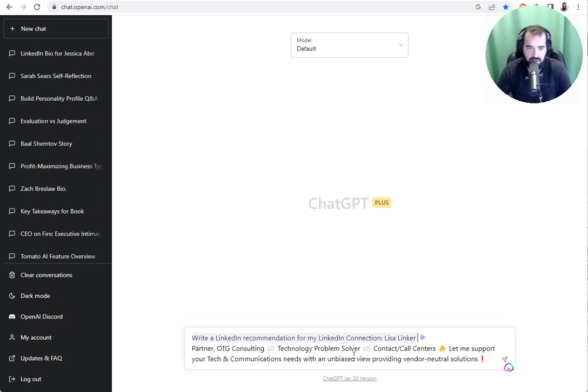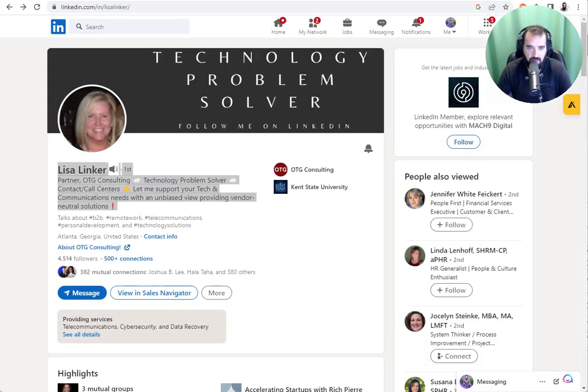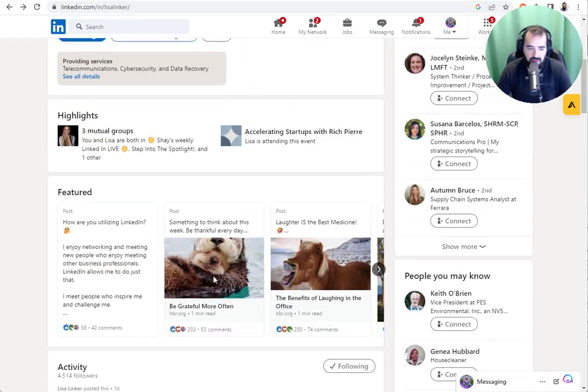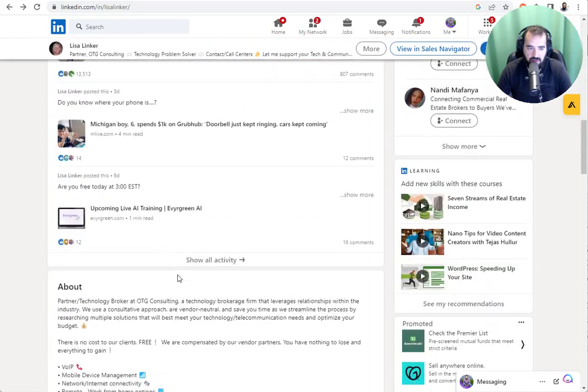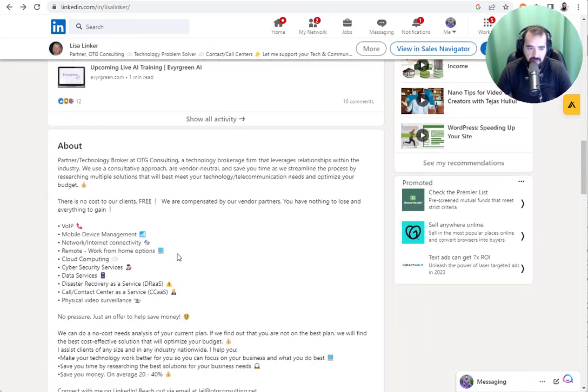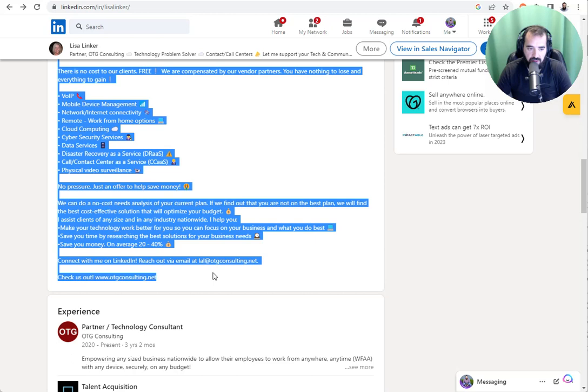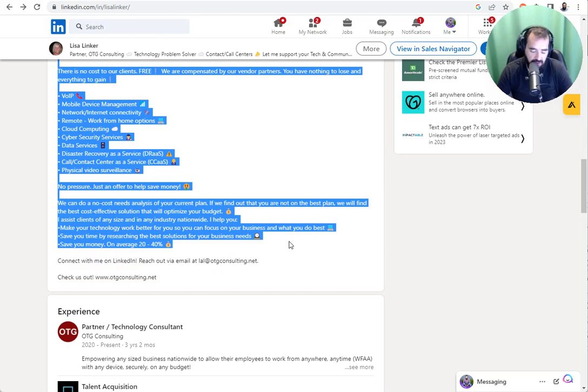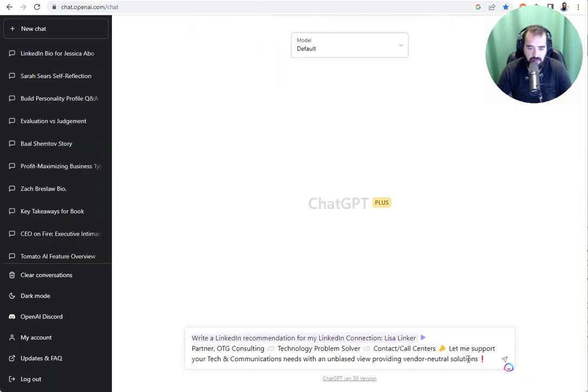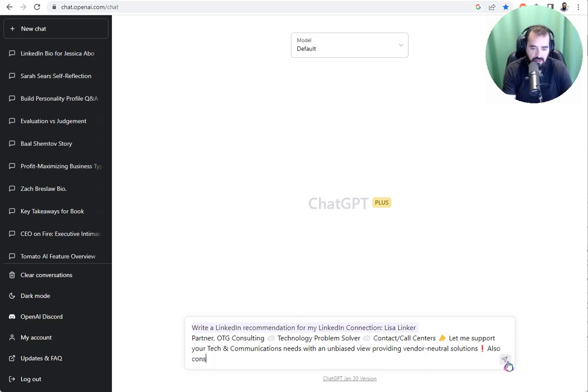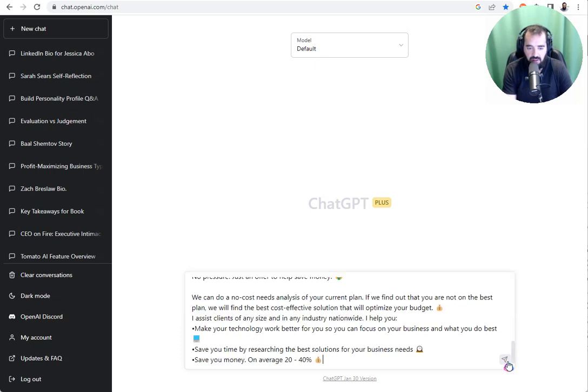Now, once it does that, I'm also going to tell it to consider her about section as well. I'm going to paste this in right over here. I'm going to say, also consider her about section on LinkedIn. And I pasted that in.